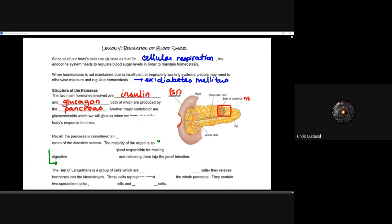Another major contributor with regards to the hormone aspect is something called glucocorticoids. These will be discussed a little bit later when we learn about the body's response to stress, specifically in the stress response lesson — which is our last lesson on our final day of lessons that count towards assessment, this Friday. We'll explain how they are related to the stress response.